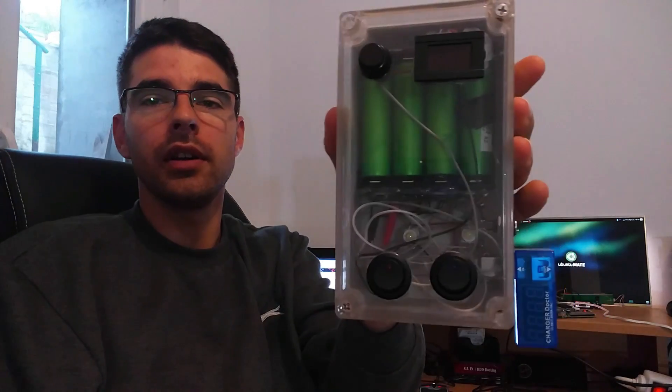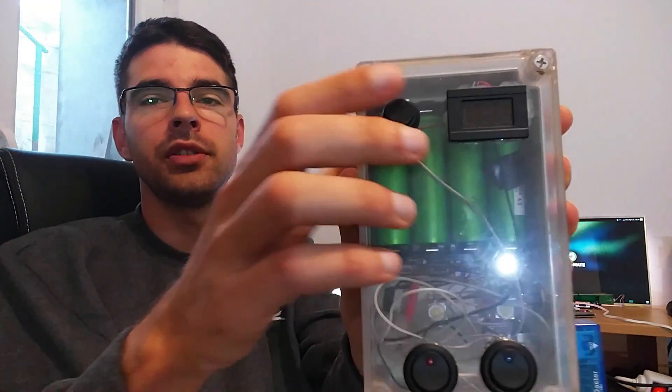Hi, welcome to my channel Electronic Creations. Today I'm gonna show you how to build your own external battery charger.